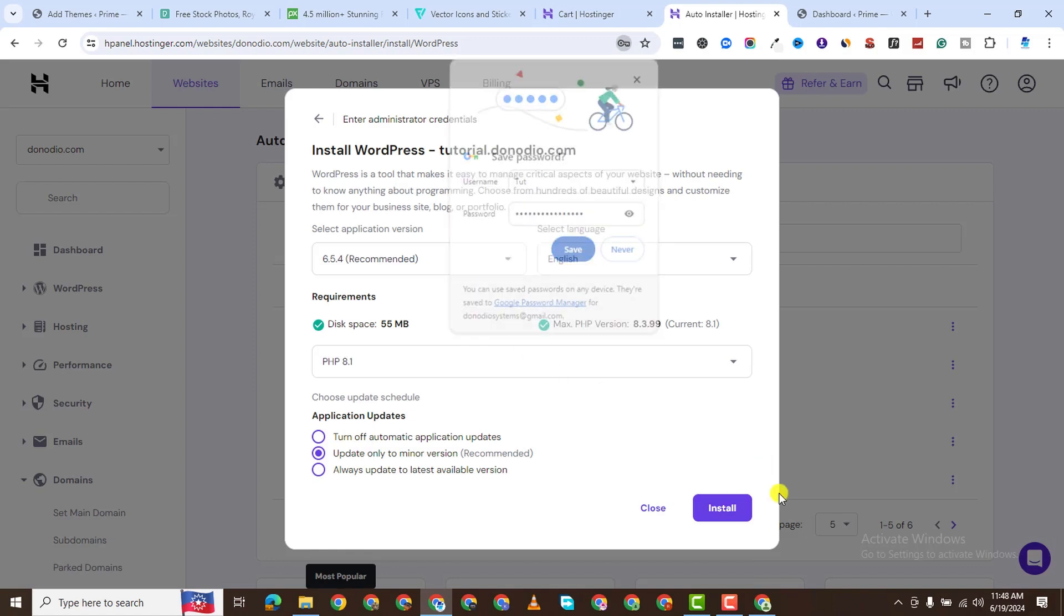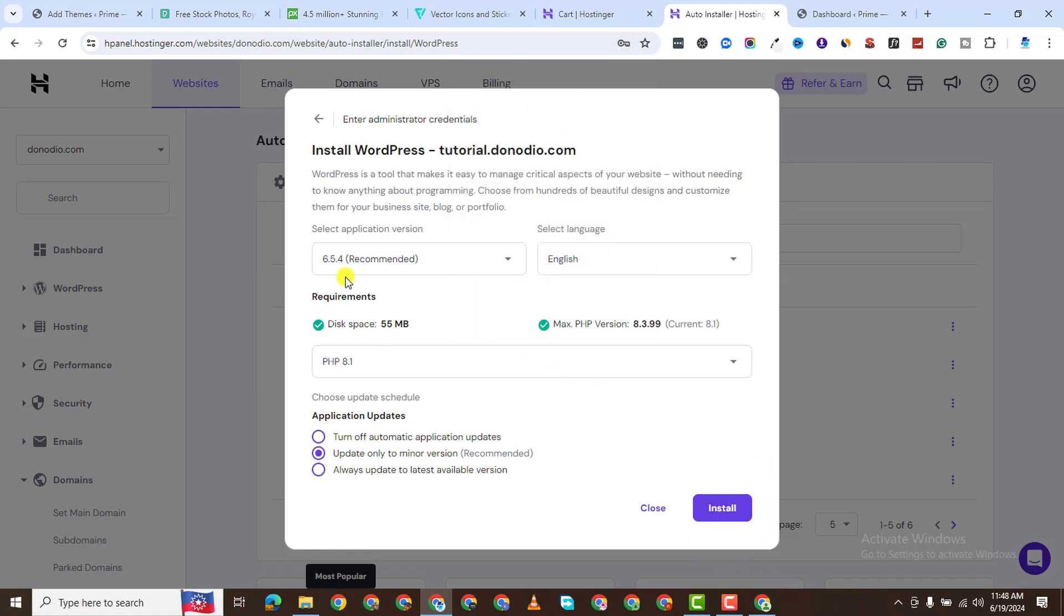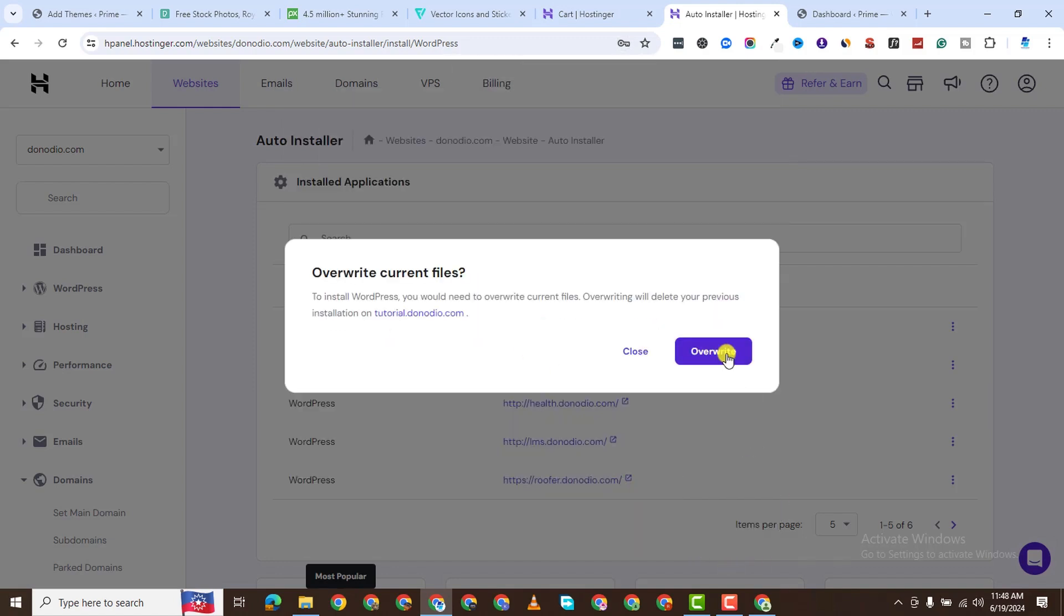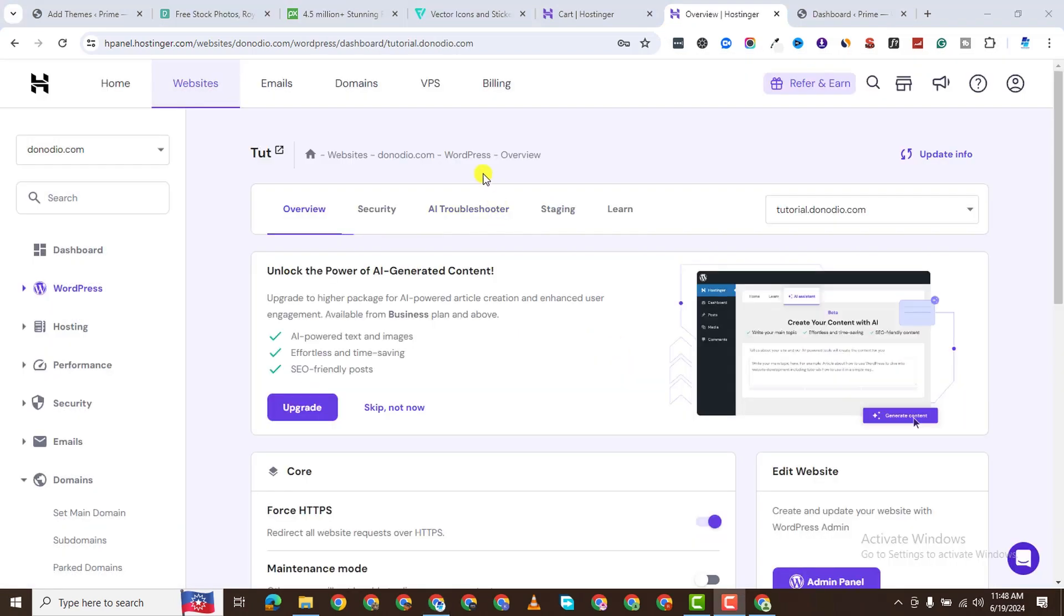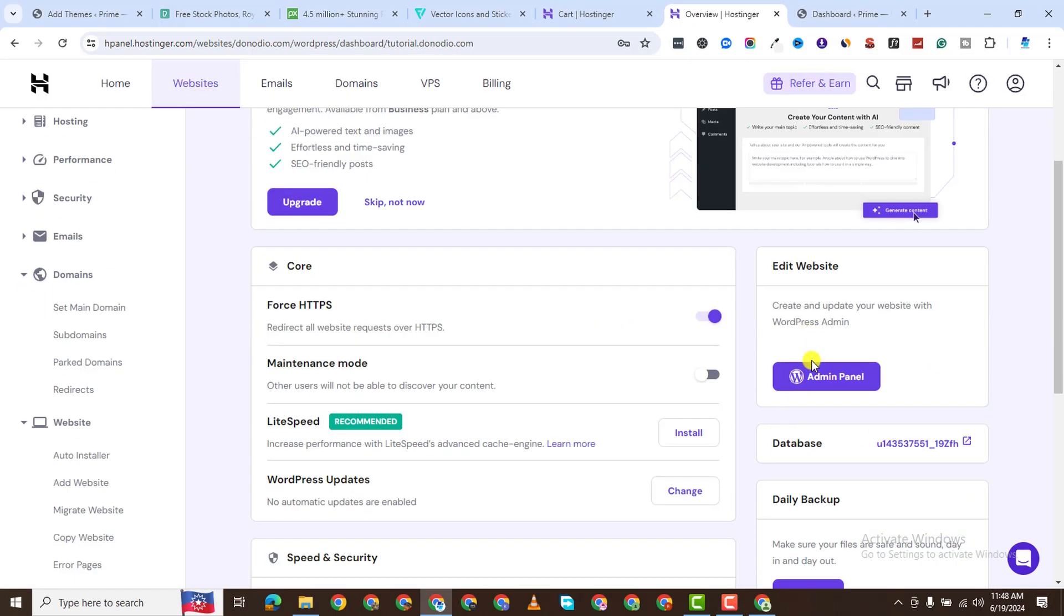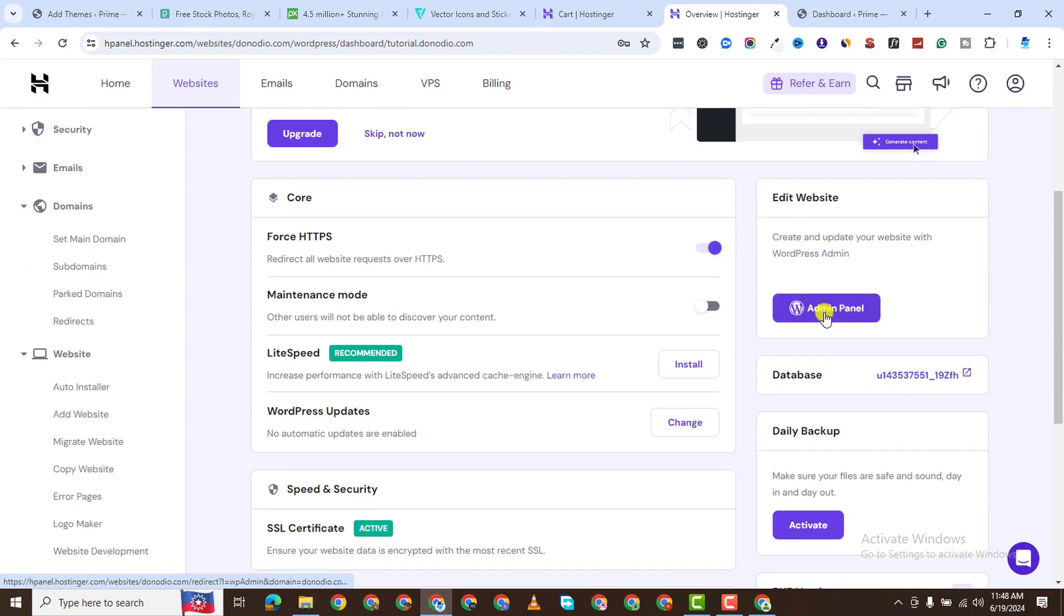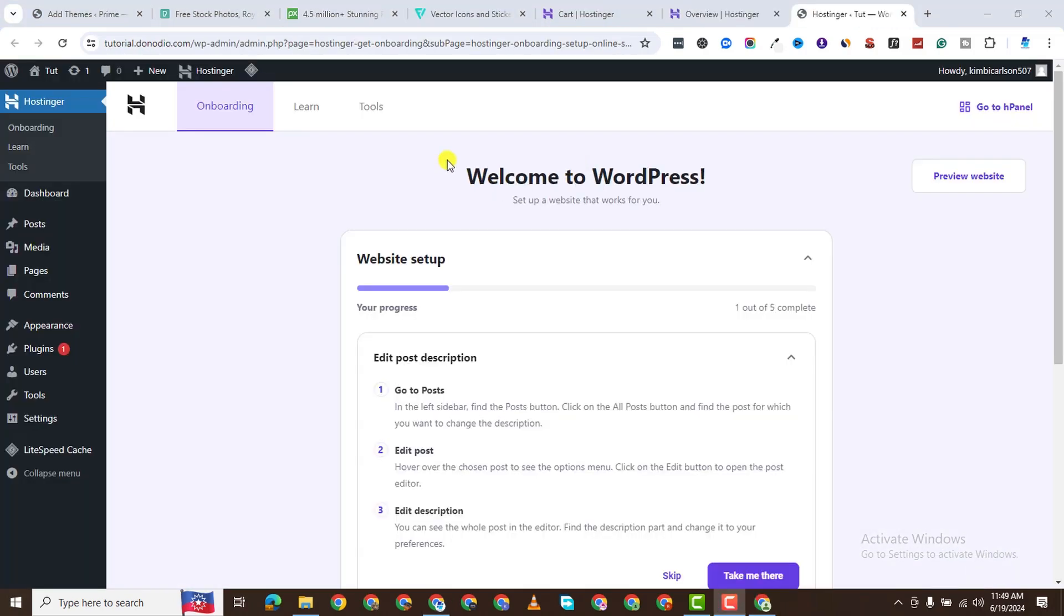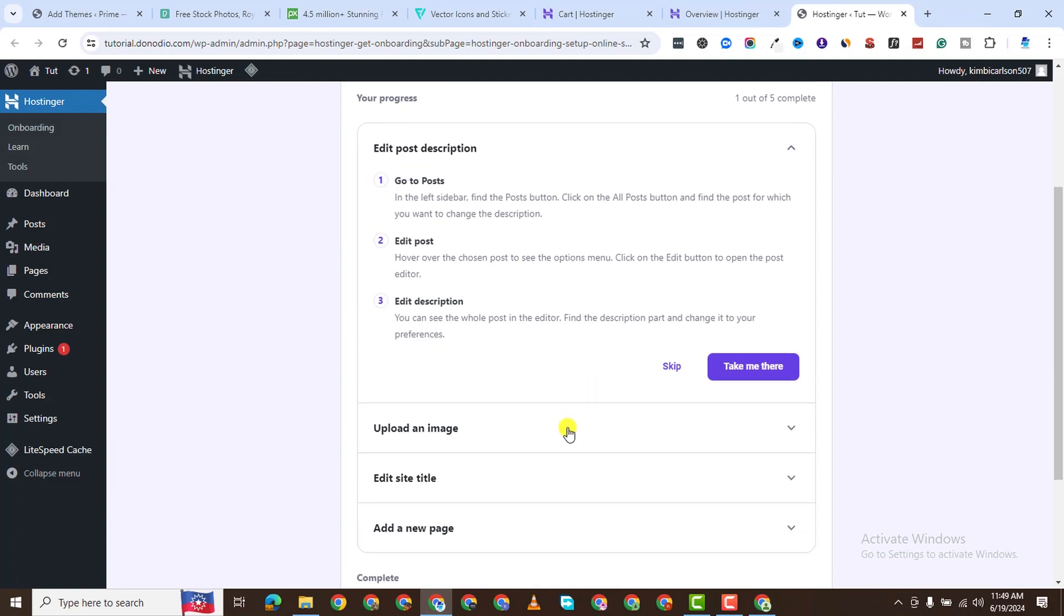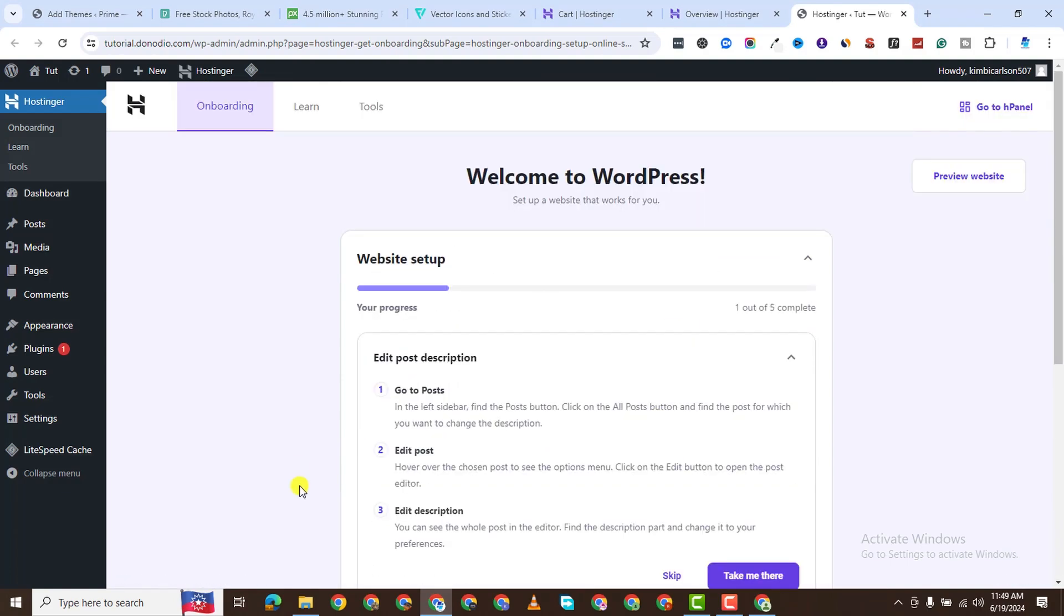Install WordPress. I already have a WordPress installation there. When you install WordPress, you are brought to an interface like this. Just click on Admin Panel. You see, it brings me to the dashboard of my website.